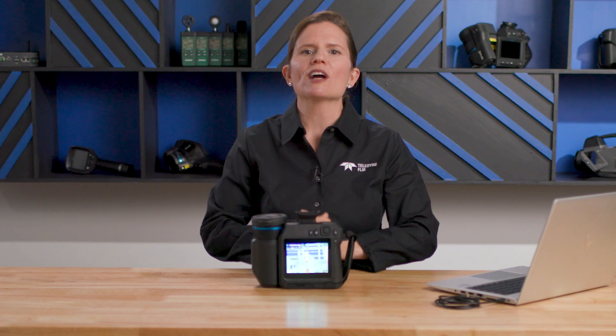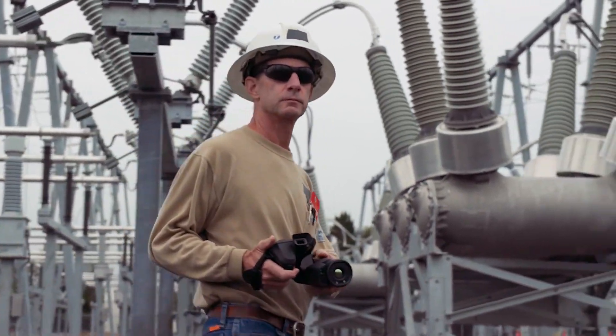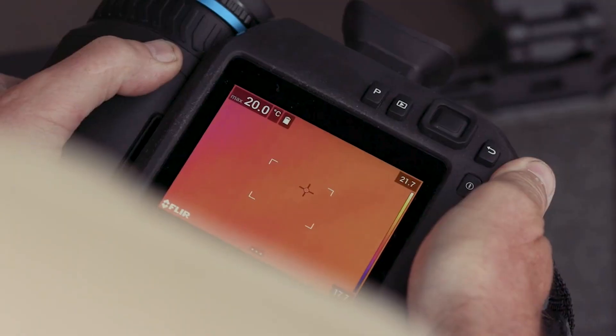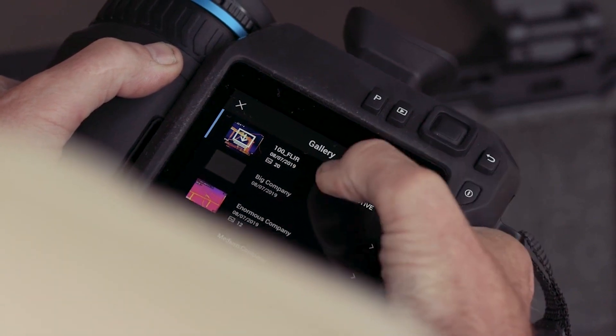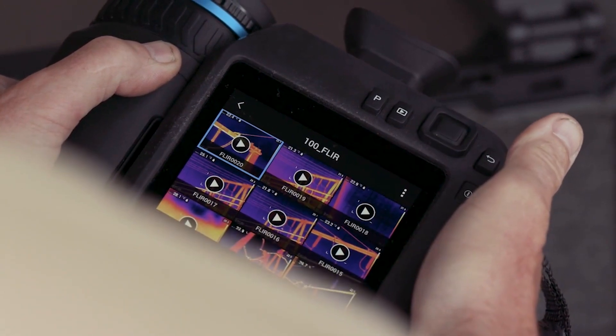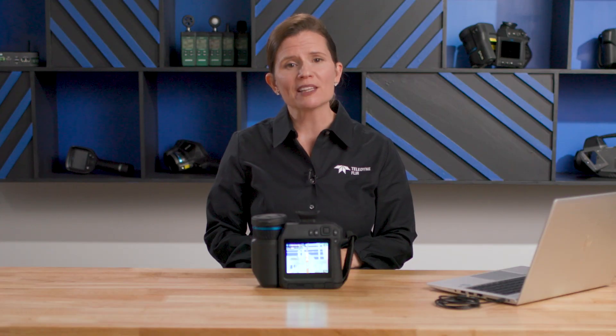With Inspection Route active on your camera, your movement through the inspection will be more efficient and your images and data will be saved together in an organized fashion. That way, there will be less searching and organizing to do when it comes time to write up your inspection report.